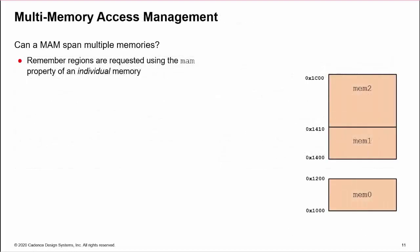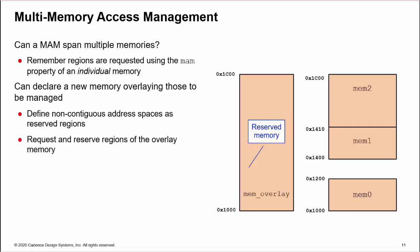Now, a design may wish to allocate regions over multiple memories. However, the request, reserve, and release methods are executed from the MAM property of a single memory. A workaround is to declare a new memory which overlies the multiple memories to be managed. If the address space of the multiple memories is not contiguous, then the gaps can be defined as reserved regions of the overlying memory.